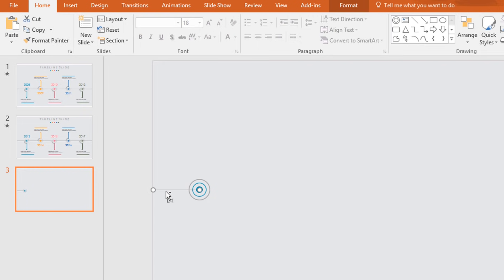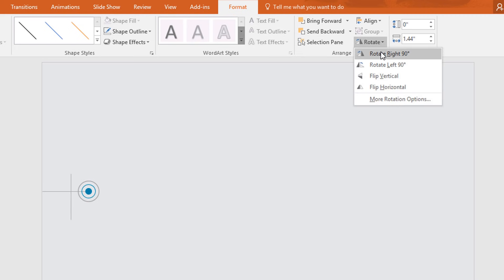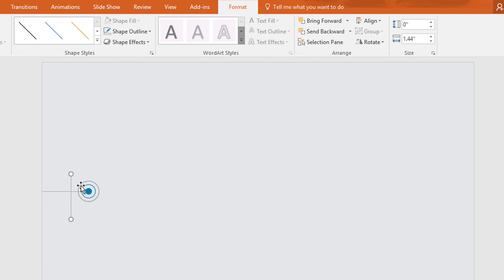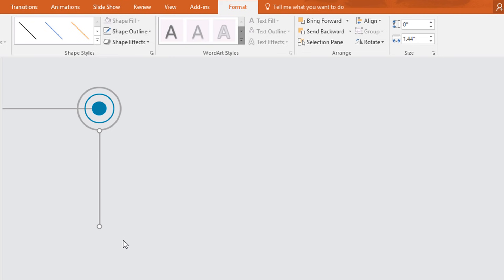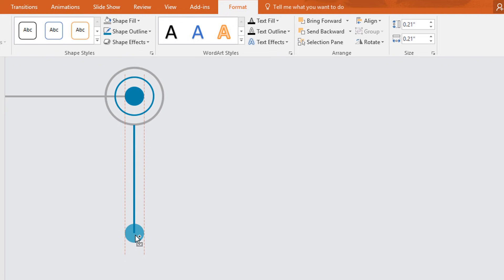After that, select the straight line, make a duplicate of it, go to Format, click on Rotate, and select Rotate Right 90 degrees. Bring it here and place it in the exact middle of the hollow circle. Now holding the Shift key, resize its height.